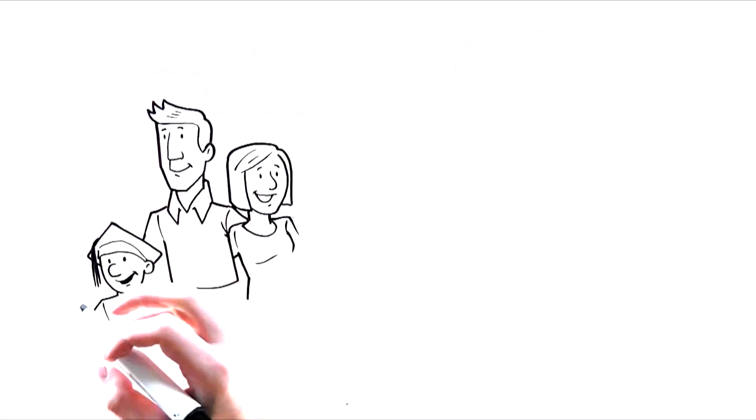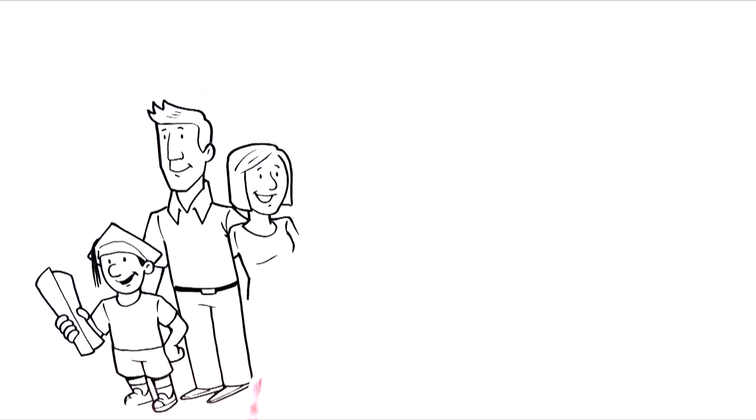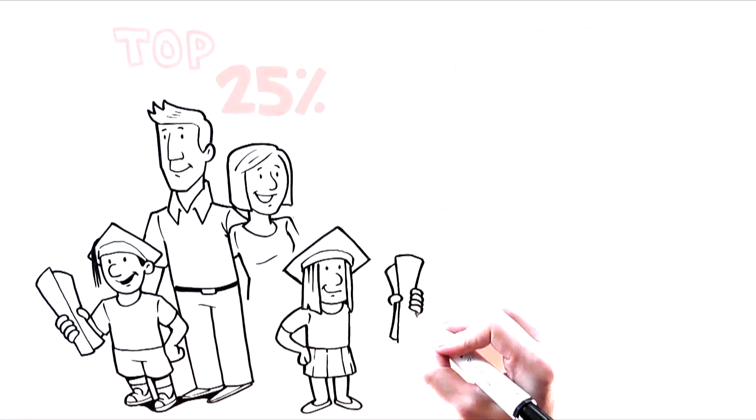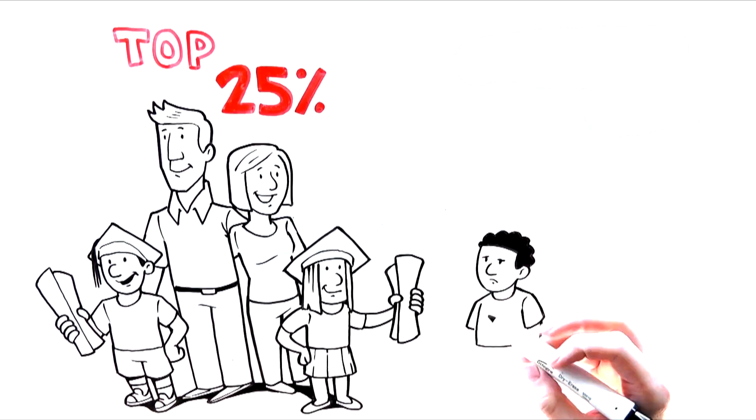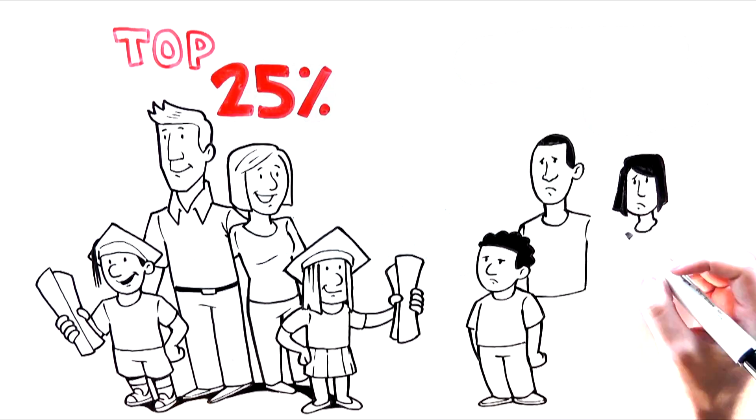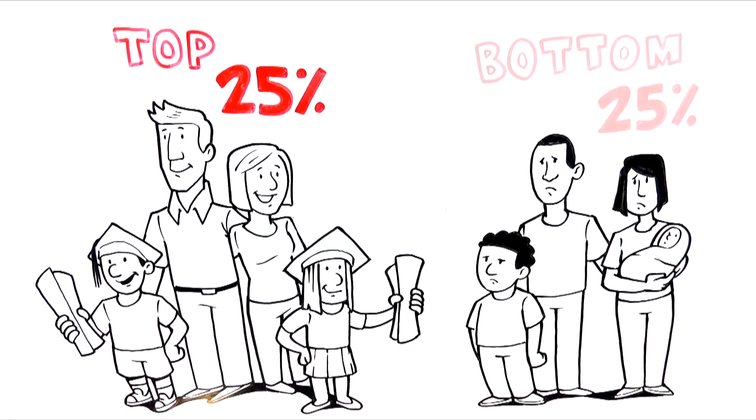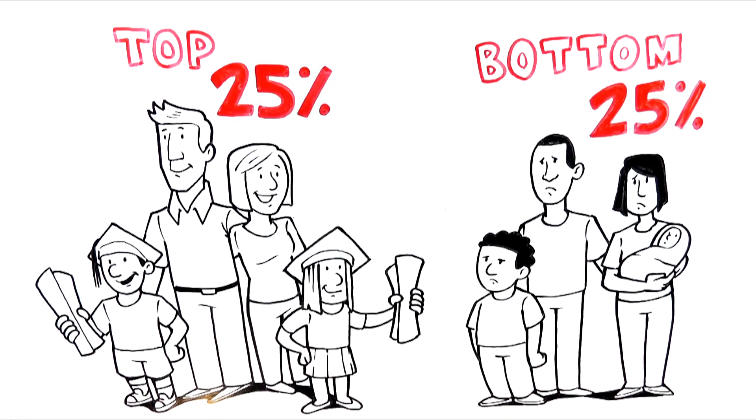Did you know that students born into families with incomes in the top 25% are 10 times more likely to earn a bachelor's degree than students in the bottom 25%?